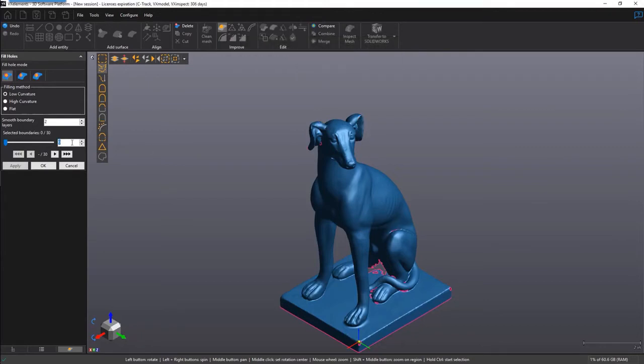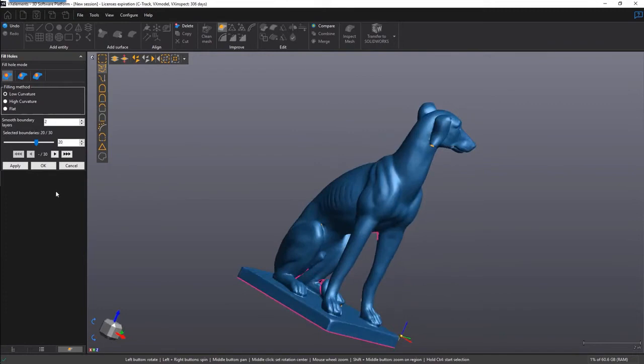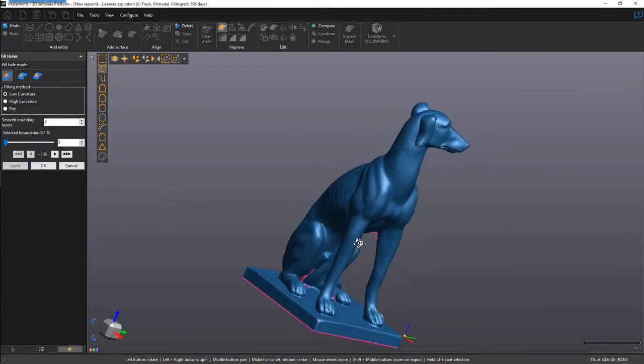Or you also have the option for multi-select. Here I'm selecting the first 20 boundaries and I can fill them all in with a single click of a button.